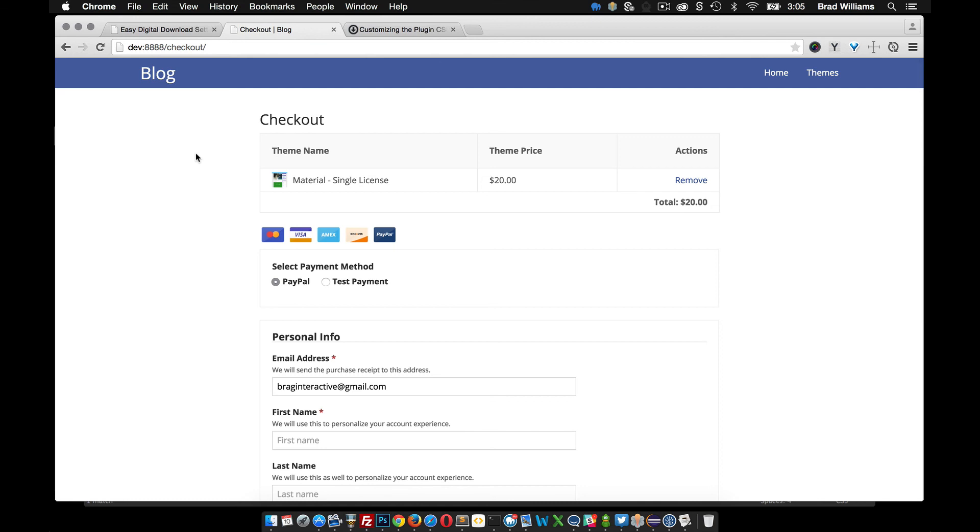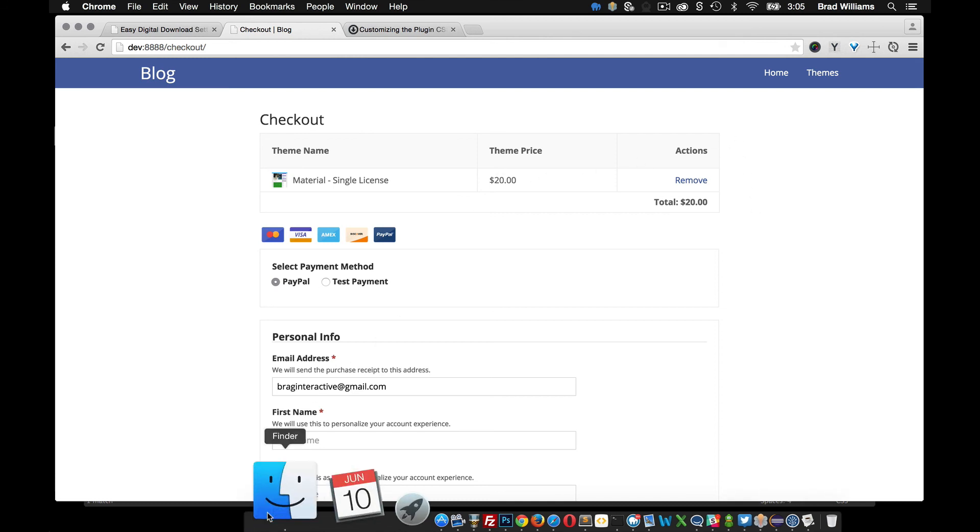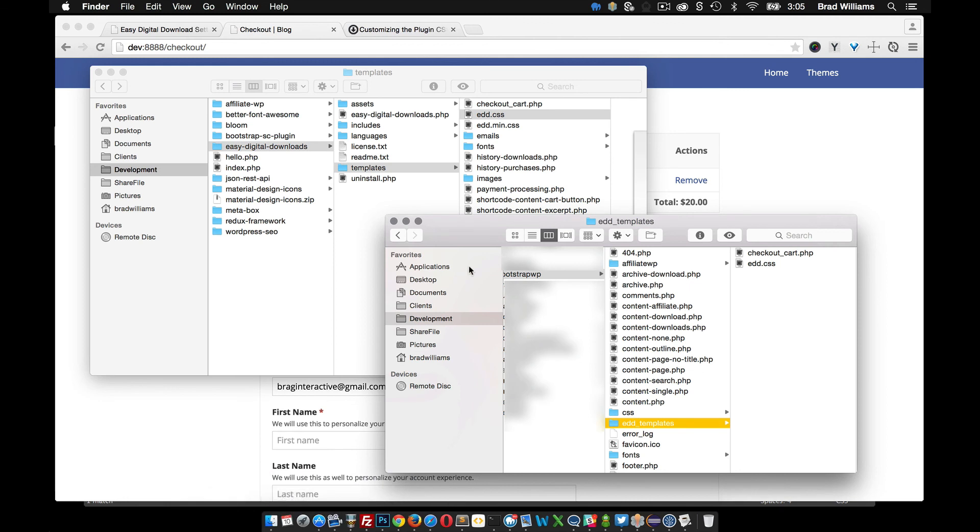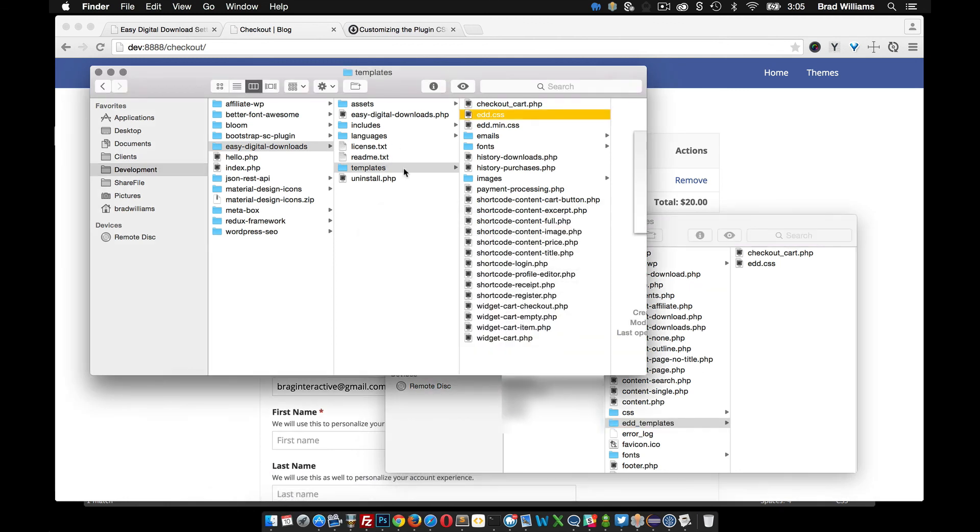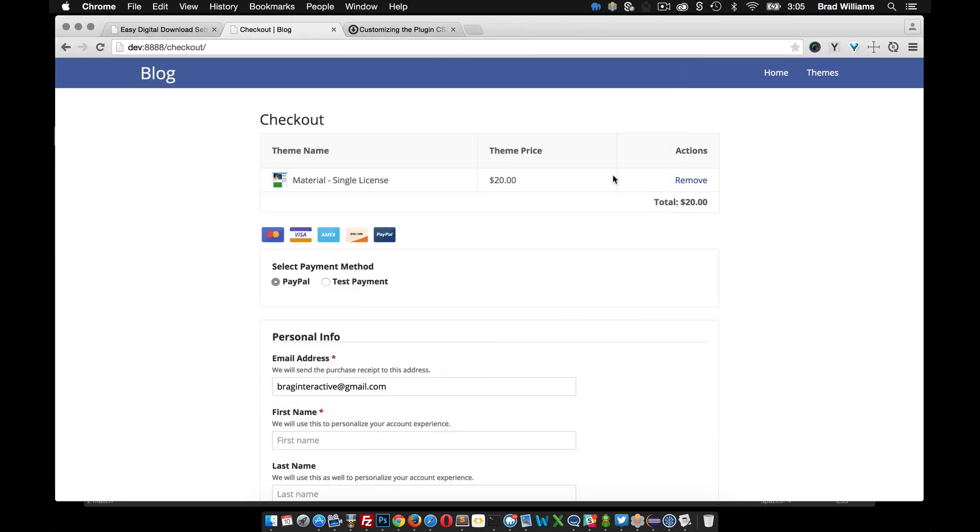So I'm going to end this tutorial here. I showed you a quick way that you can change the checkout pages and templates. Feel free to venture more into the templates that they provide. You can customize a lot of different things. Other than that, I'm going to end this tutorial here and we'll move on to something else.